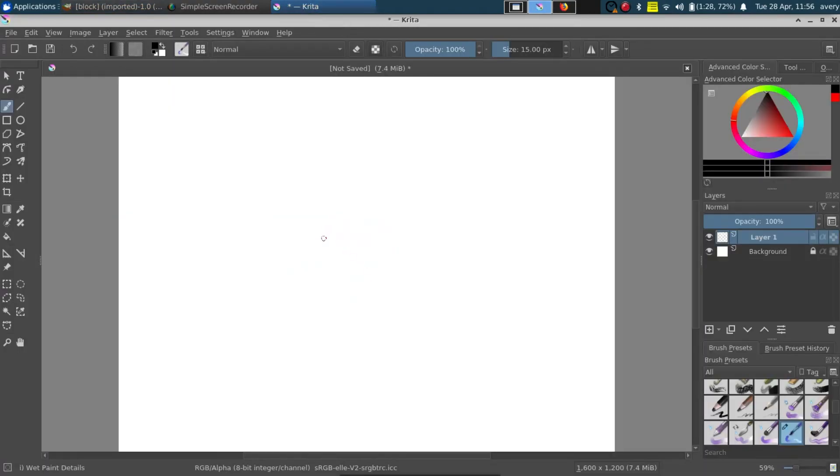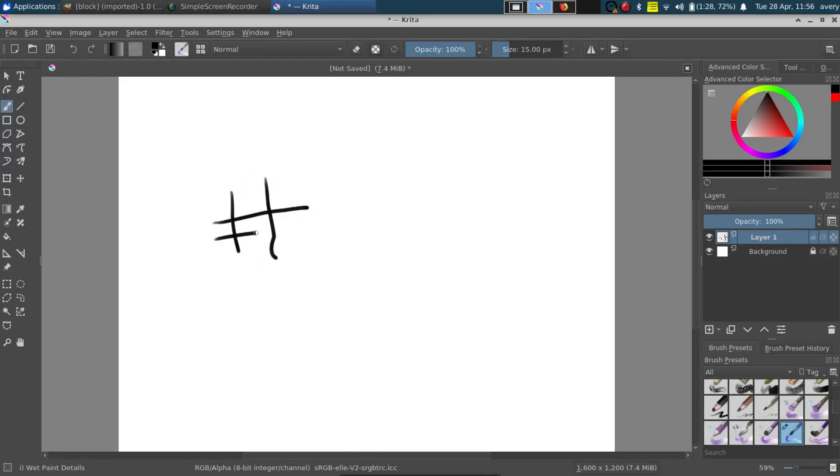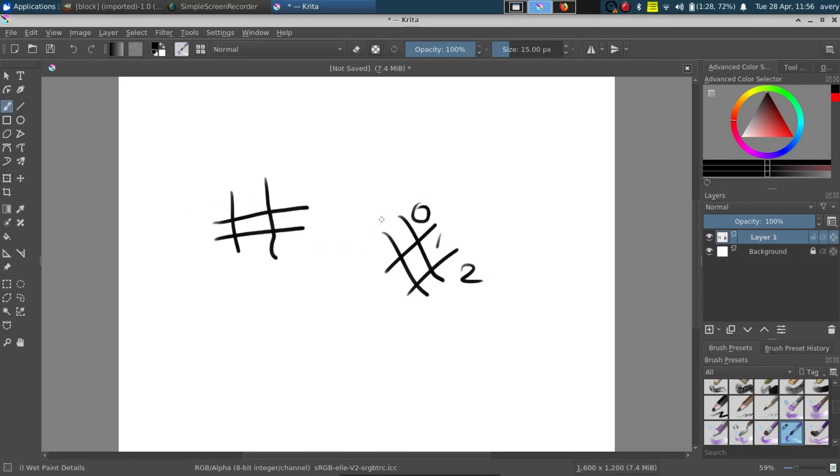So what are we going to have to do to make it so our grid can be changed from something like this to something like this where it knows to draw this one first and then this one and then that one so then it doesn't overlap whenever it draws this one right here. So how do we do that?